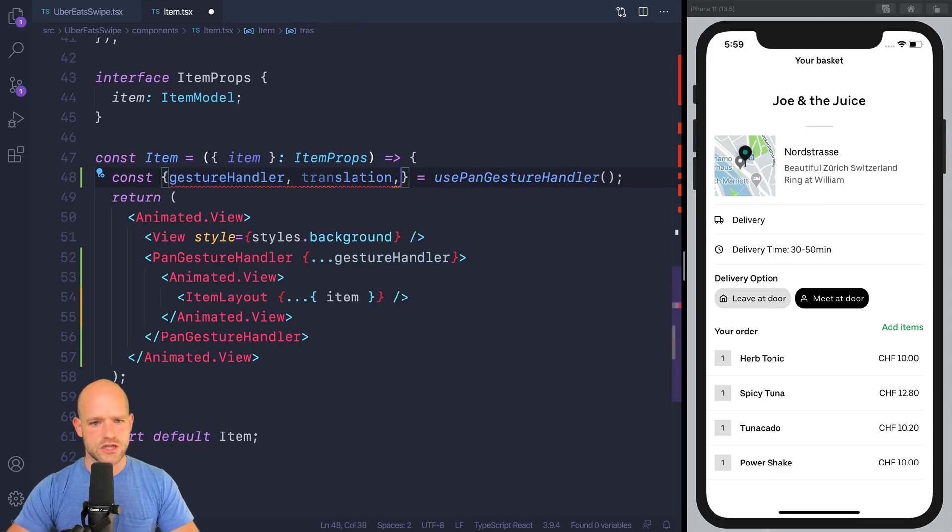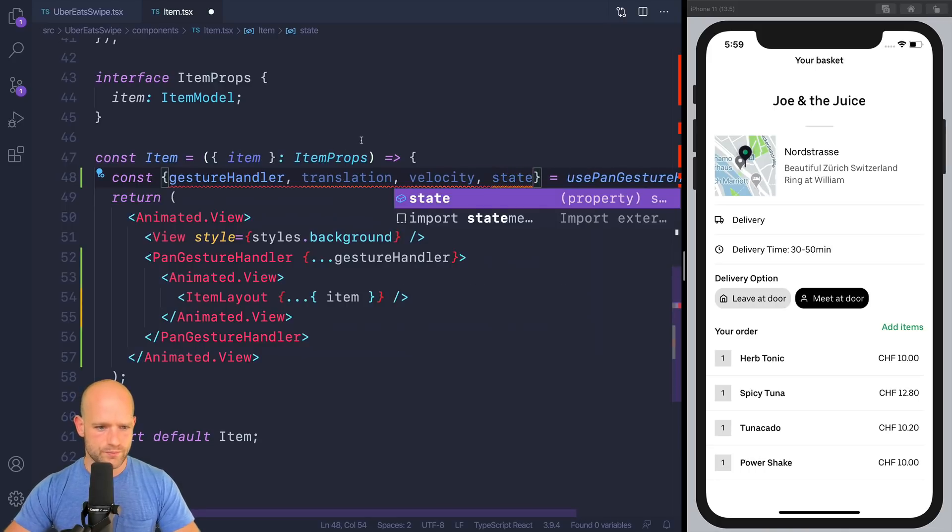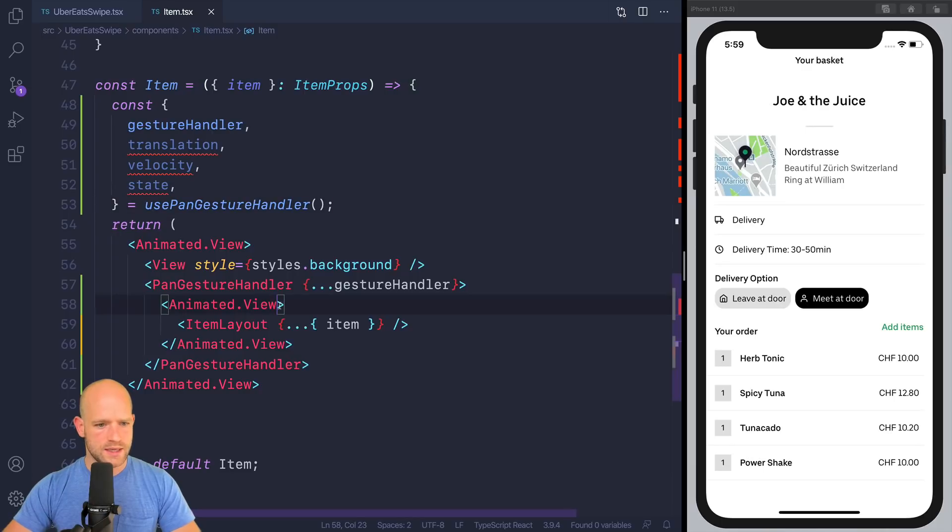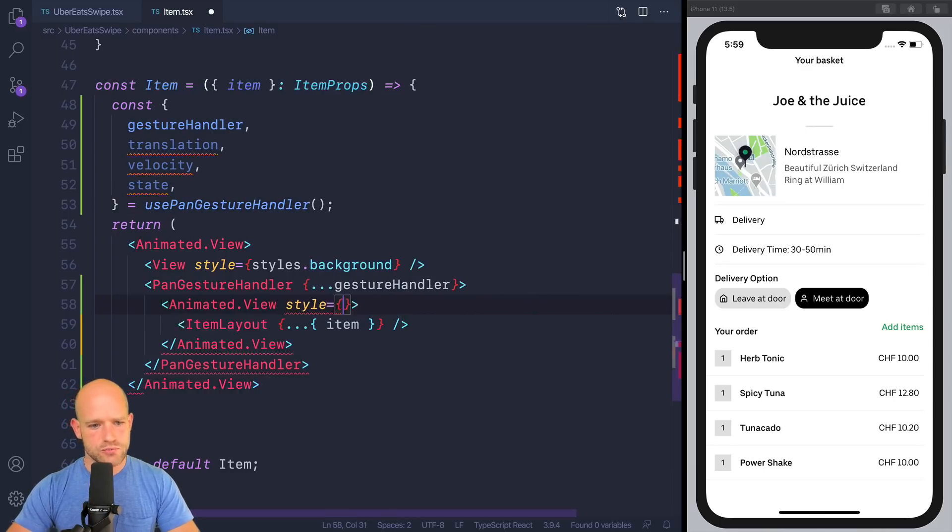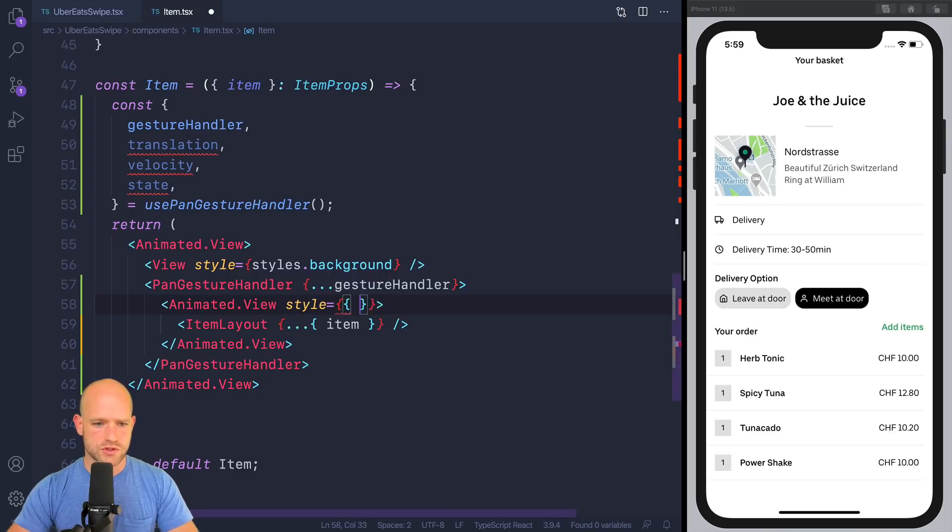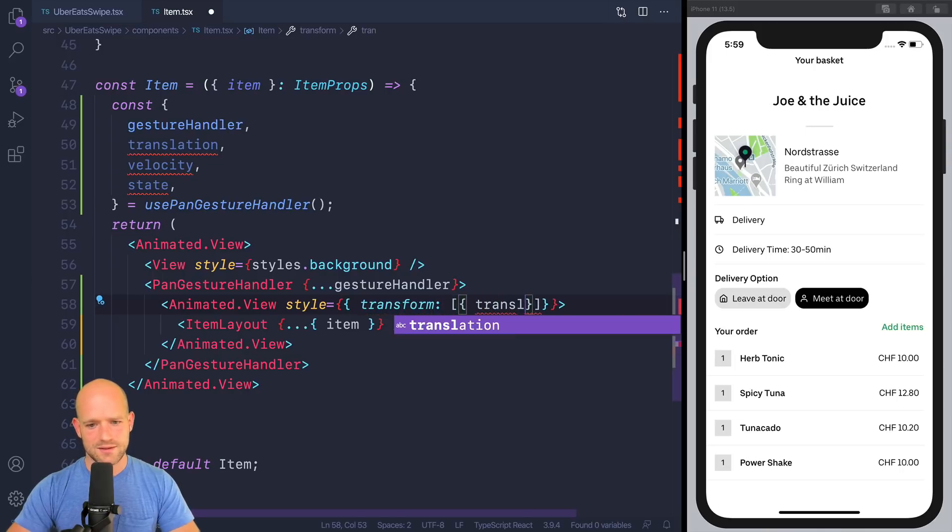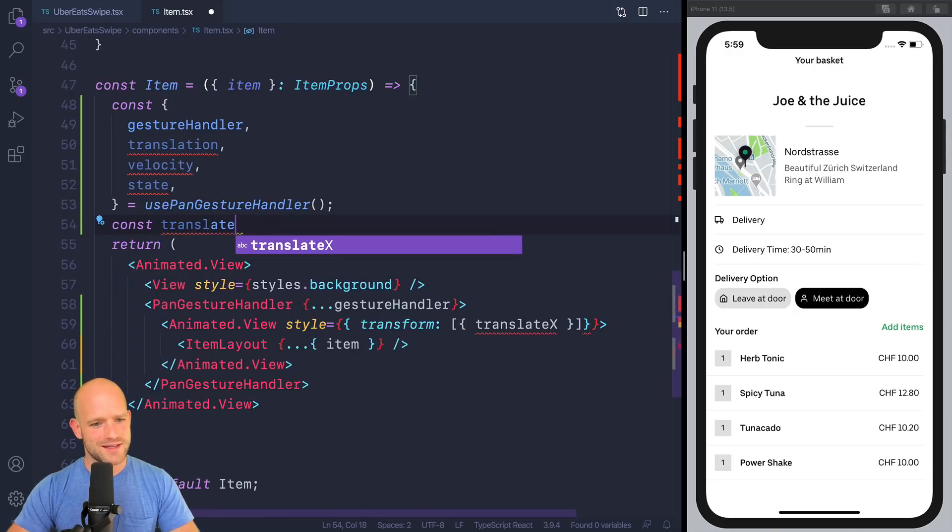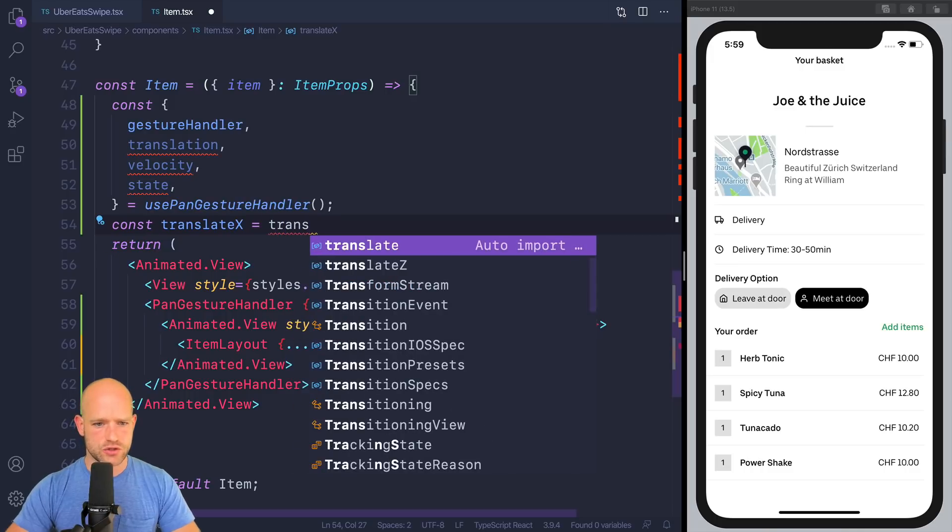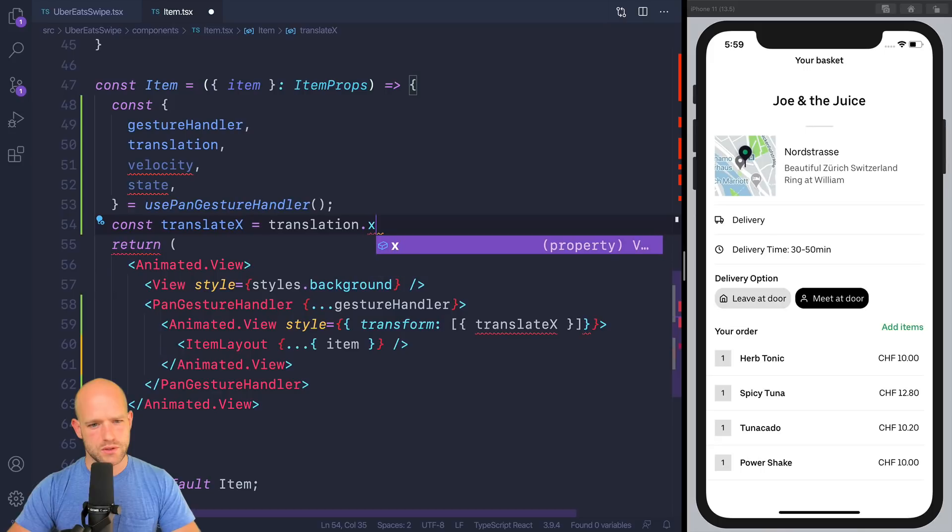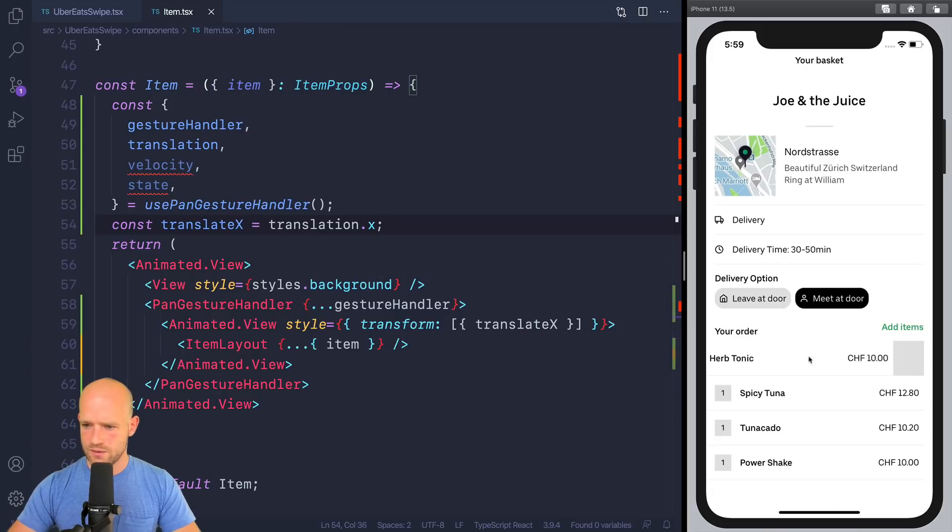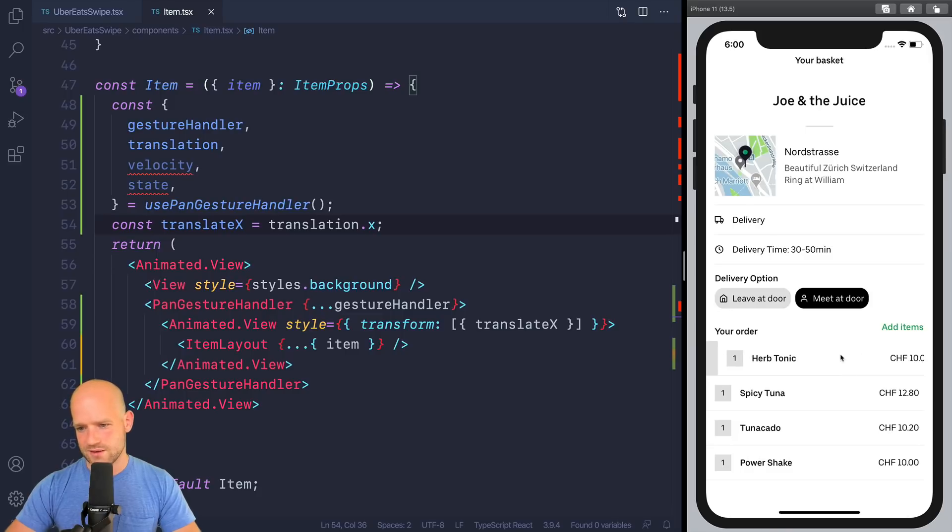So we have the gesture handler. We get translation, velocity, which we're going to need to calculate the snap point, and the state of the gesture. So here we're going to calculate translateX value. Transform translateX, so maybe just as a test, I'm going to assign translateX to be translation.x, just to try. So you see here, we can move the item nicely. Of course, it doesn't snap anywhere, and we don't remember the offset position when doing the gesture again.